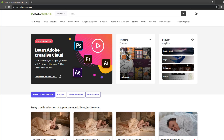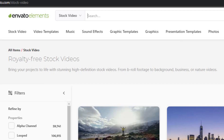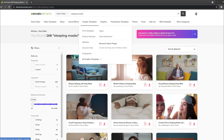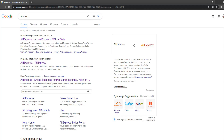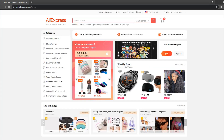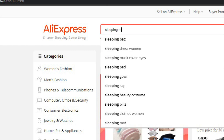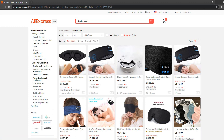The next step is finding footage. For stock footage I use Envato Elements — you want to go to stock footage, type in 'sleeping masks' and a lot of footage will come up. The second thing I like to do for creating dropshipping ads is go to AliExpress and type in the product name for sleeping masks.